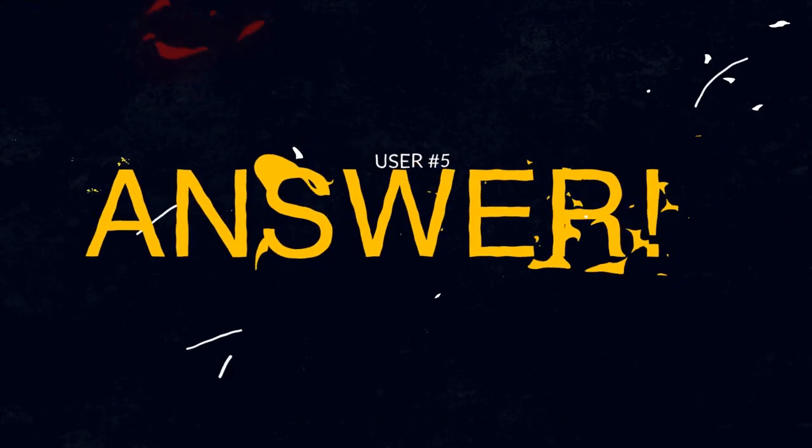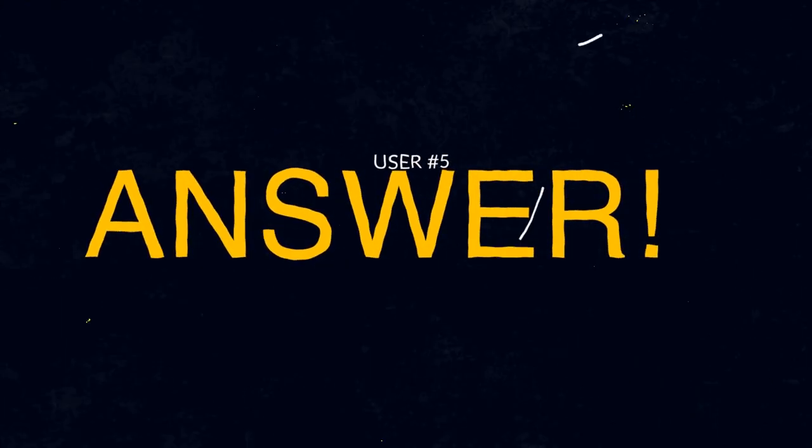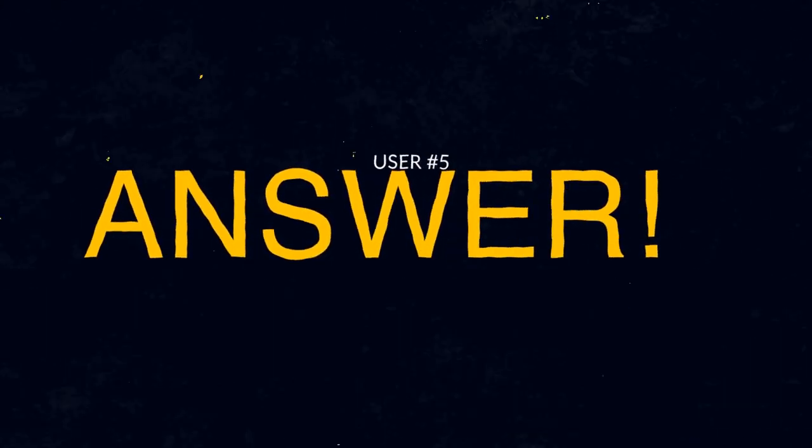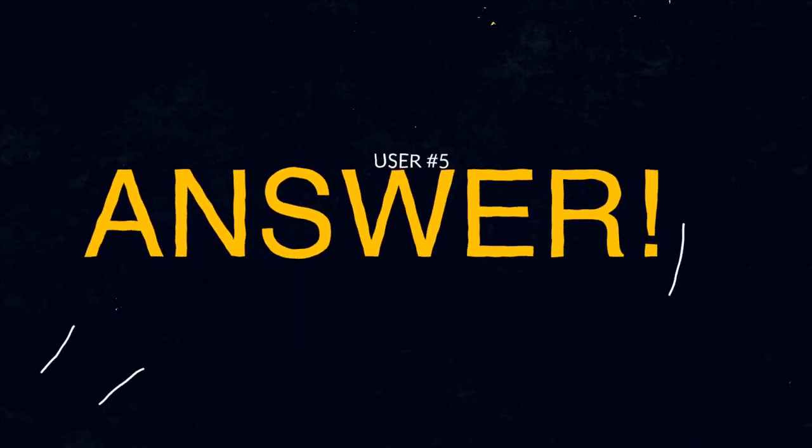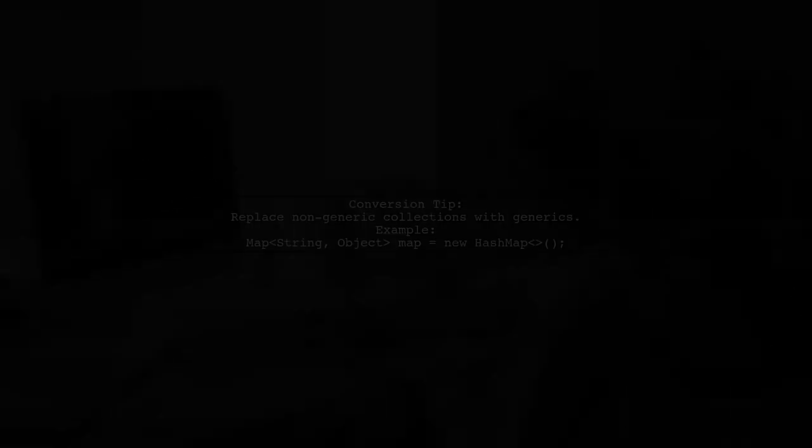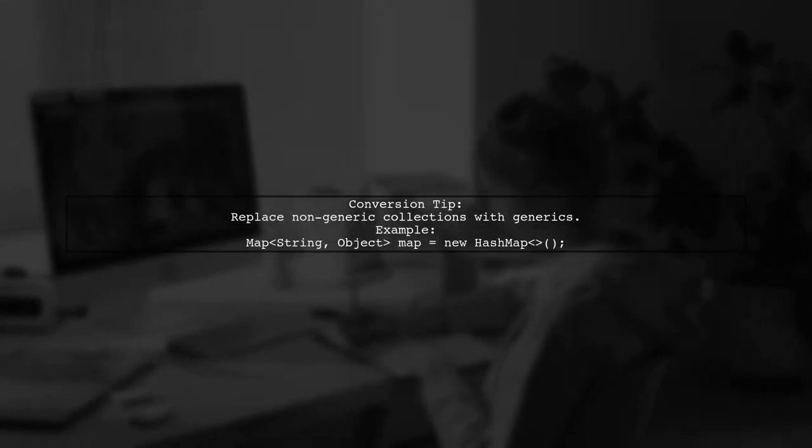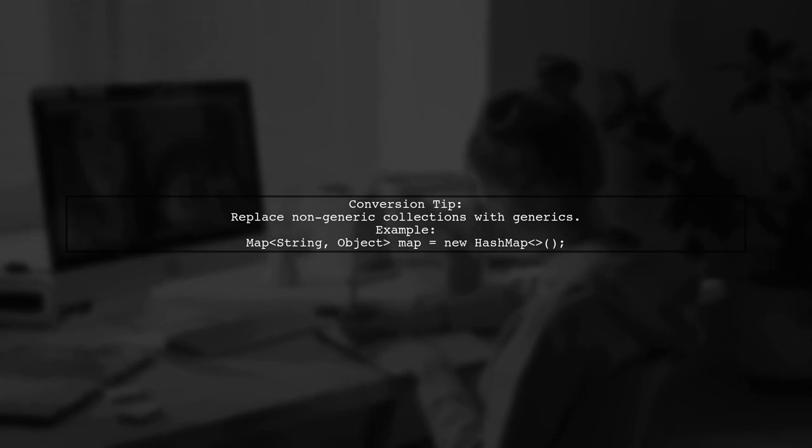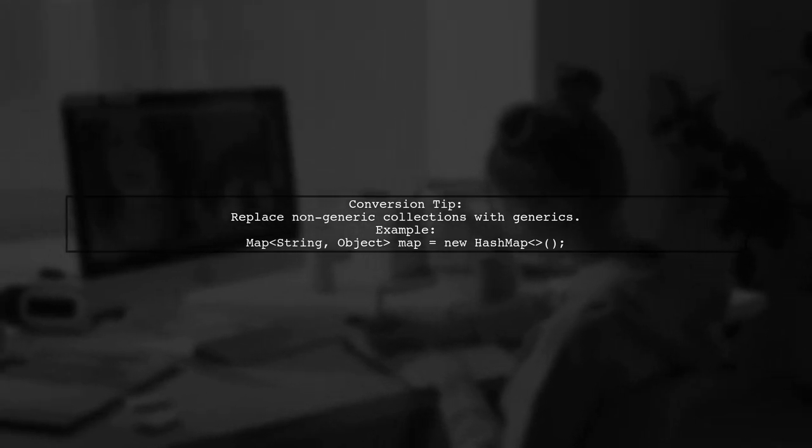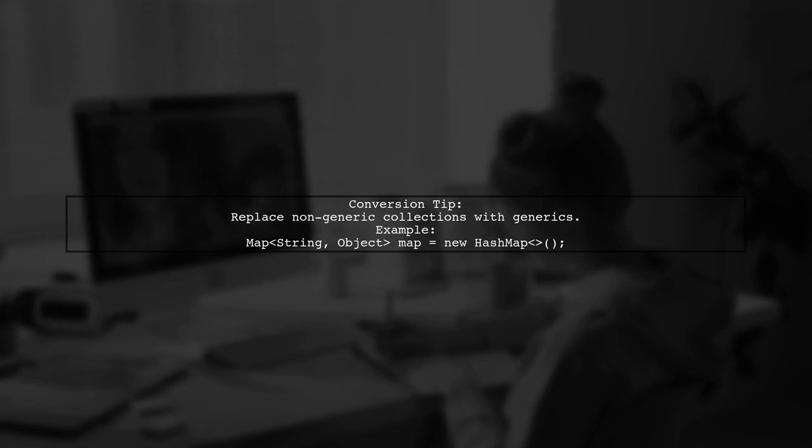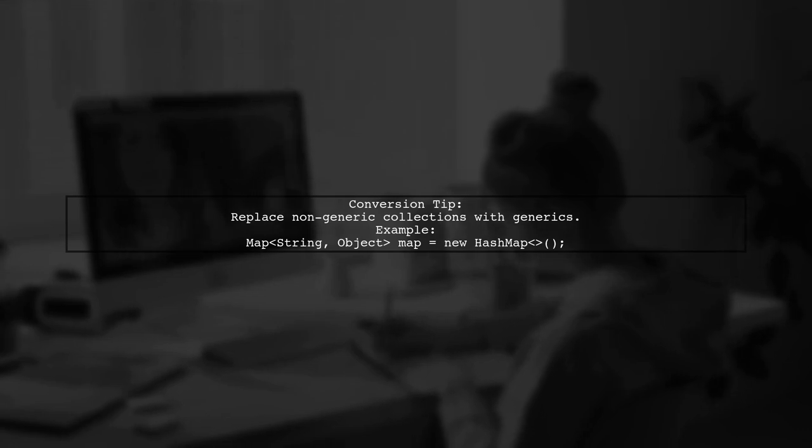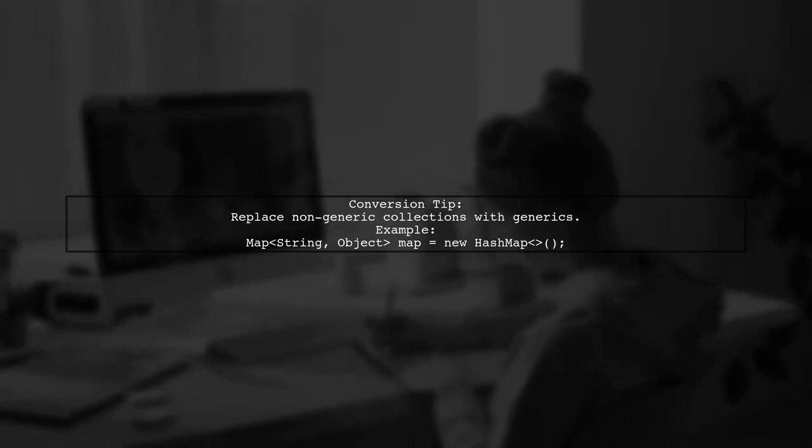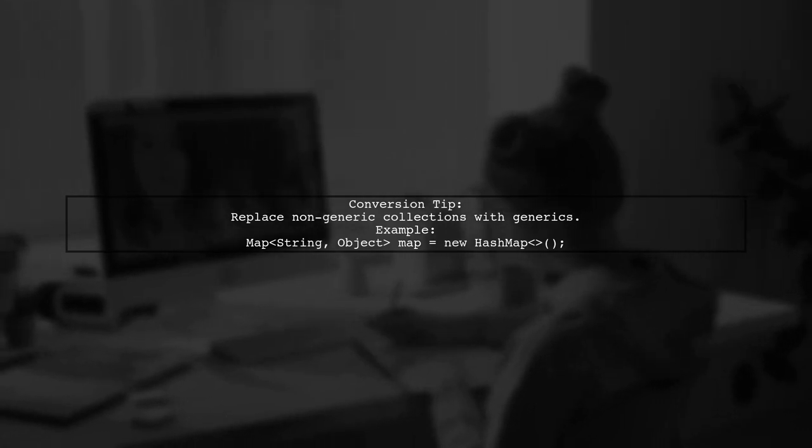Let's now look at another user-suggested answer. Converting from non-generics to generics in Java can be challenging. A simple method is to replace collections like map, set, and list with their generic counterparts.